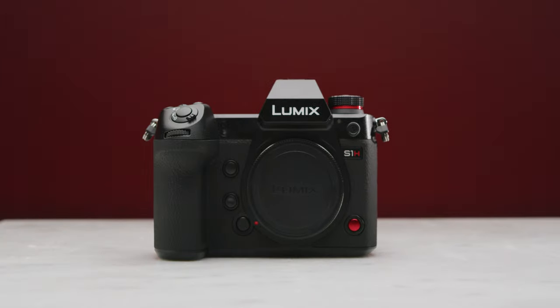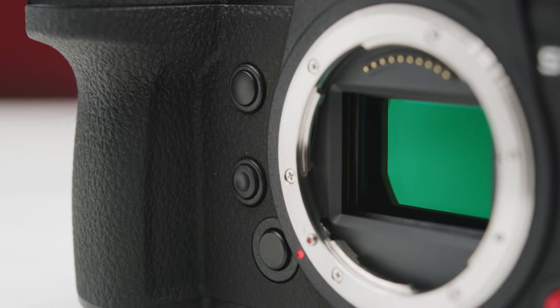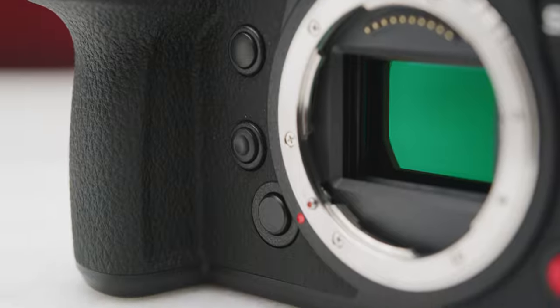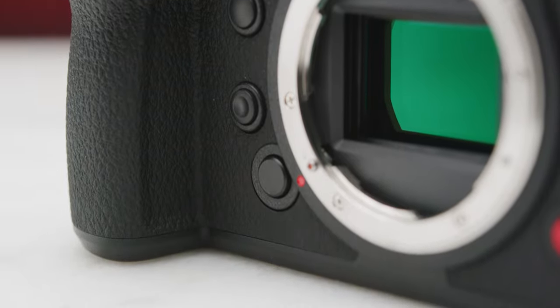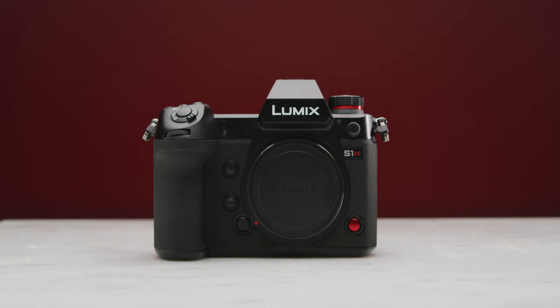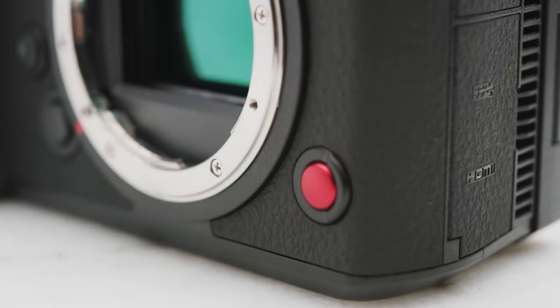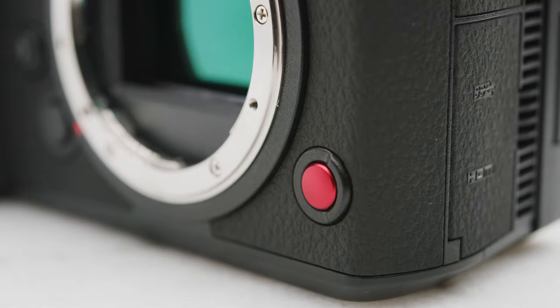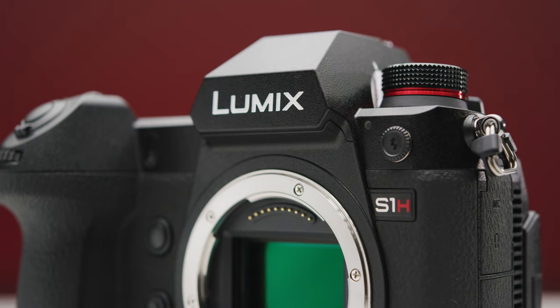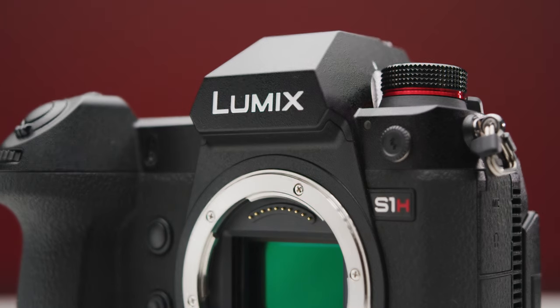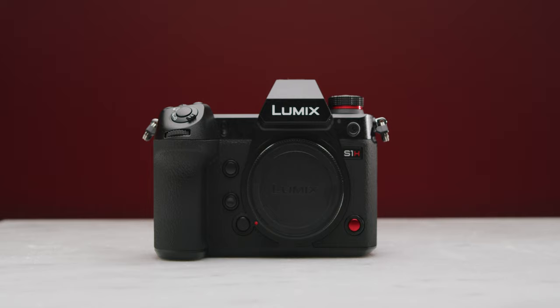On the front you have a range of buttons: a custom function button, a preview button that can be redefined, the lens release button, a self-timer lamp and AF assist lamp, a front tally lamp, another record button, a flash sync/timecode in and out socket, and a front dial for controlling settings.